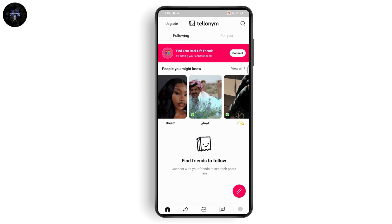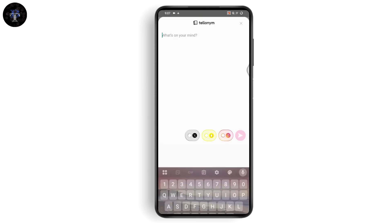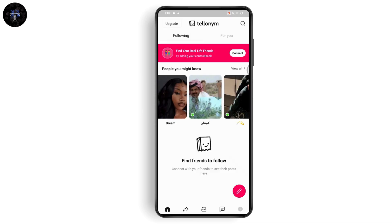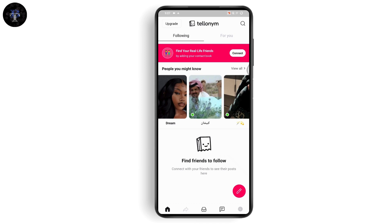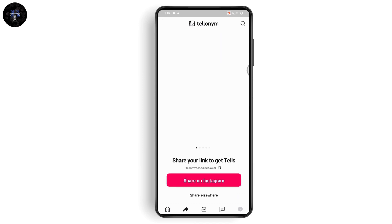On the bottom you will have a pencil-shaped icon on the right side. If you tap the pencil icon, you can write what's on your mind and then share it on your X, Snapchat, Instagram, or on your Telinum. On the bottom you will have the home page icon first.